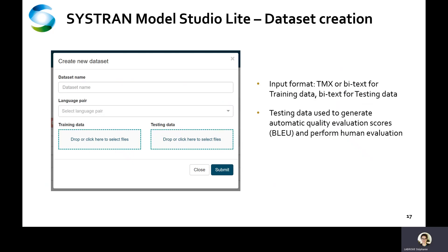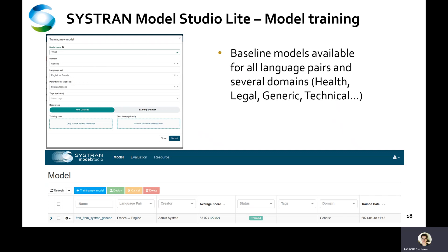The first step in the process consists in creating a dataset — a collection of files used to train or evaluate the trained model. Training corpora, source and target files, can be uploaded either in BText or in TMX format. Test files containing high-quality human reference translations are used to evaluate the model's quality and calculate BLEU scores. After uploading their dataset, trainers can launch new training tasks based on existing generic or in-domain models used as baselines. These baseline models are available for all language pairs and several domains: health, legal, generic, and technical.